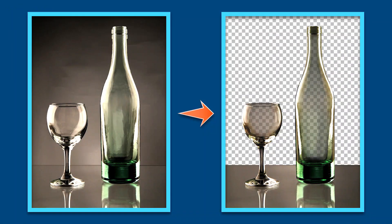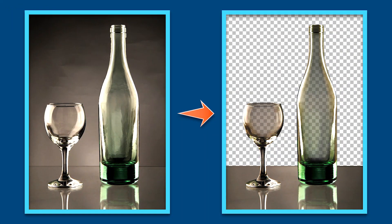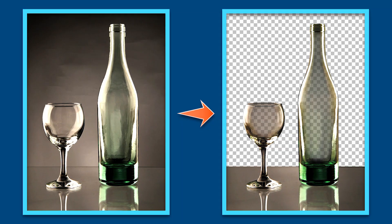In this video, you'll learn a trick to effectively remove the background from transparent objects.